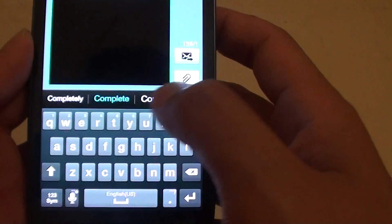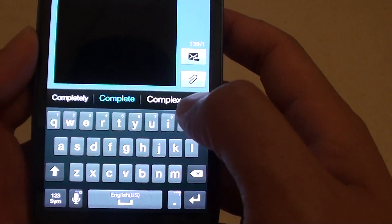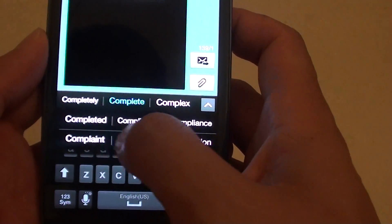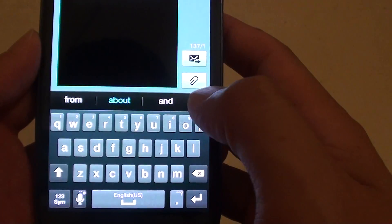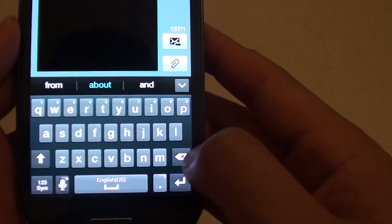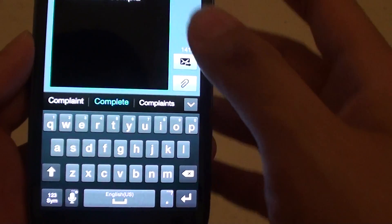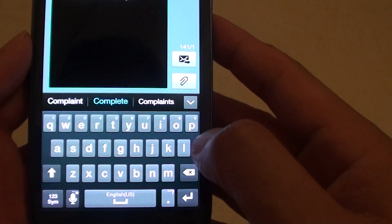You can see it will give you an option of what it thinks you are trying to write. So this is what predictive text is.